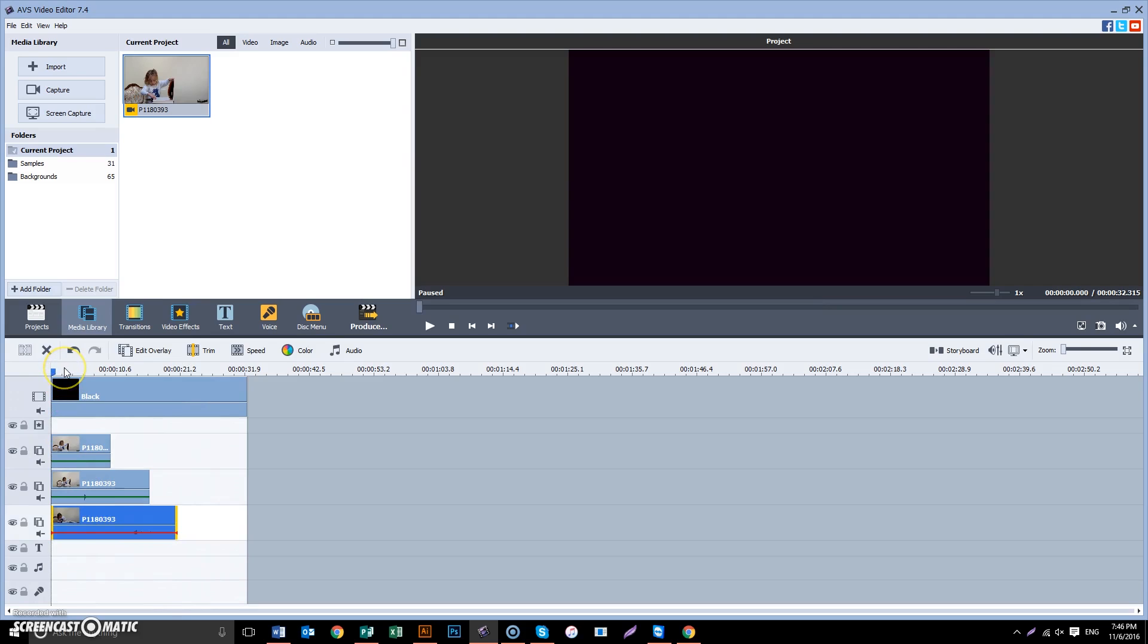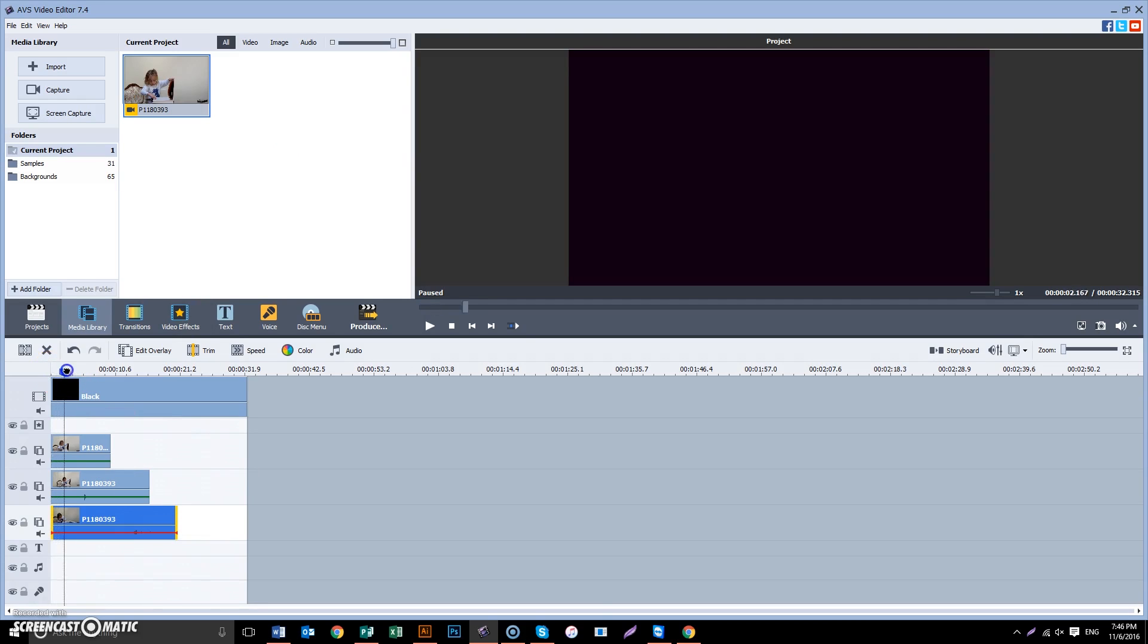In another instance you would probably have three different videos that you wanted to put in there. But this is the same thing. Now you have three videos on one black background.